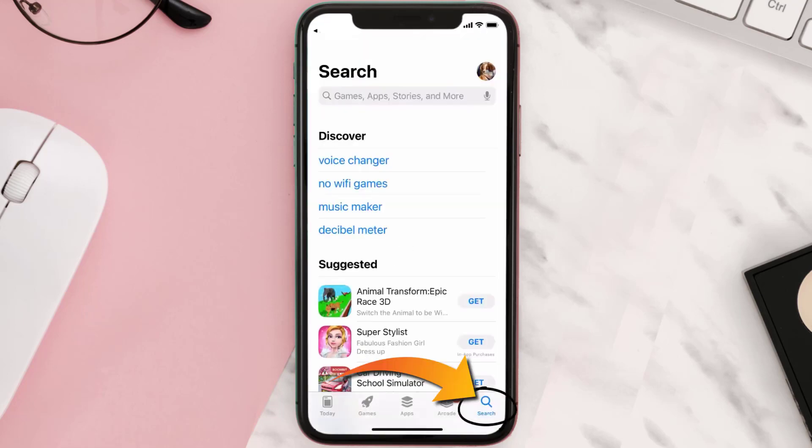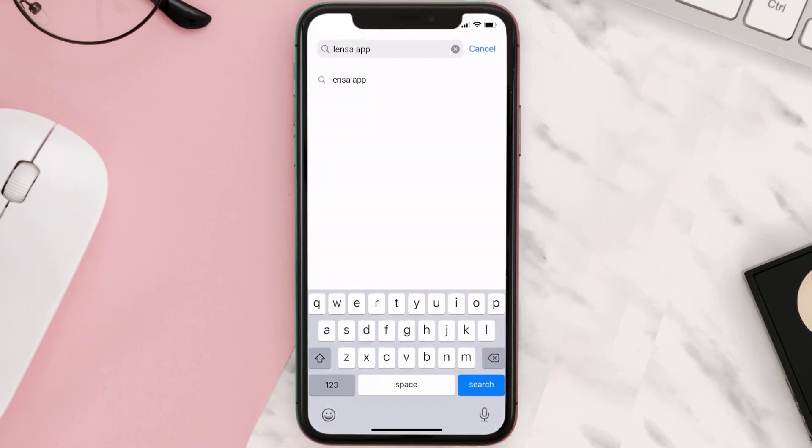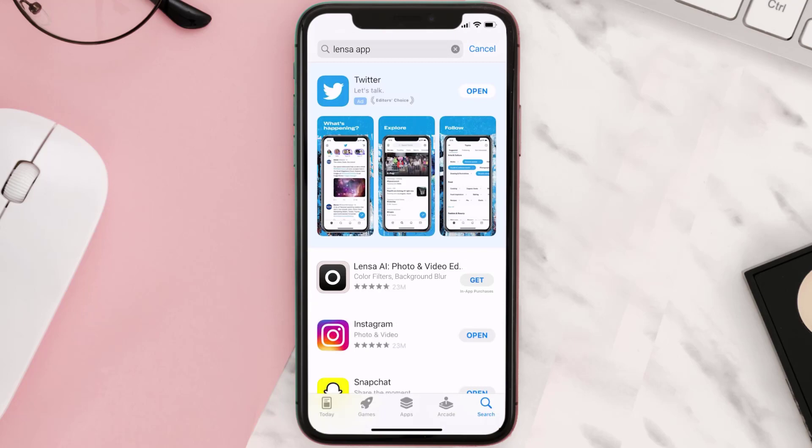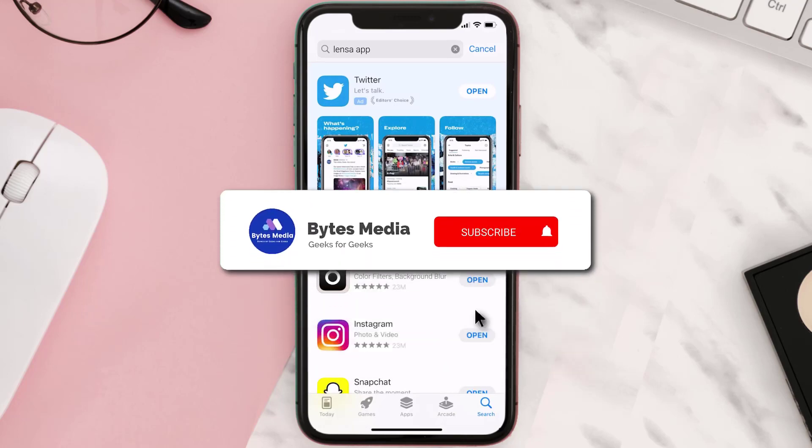Once uninstalled, you need to open up App Store and then search for the Lensa mobile app in the search bar. Then click on the Get button to install it back on your device. Hopefully this will fix the issue.